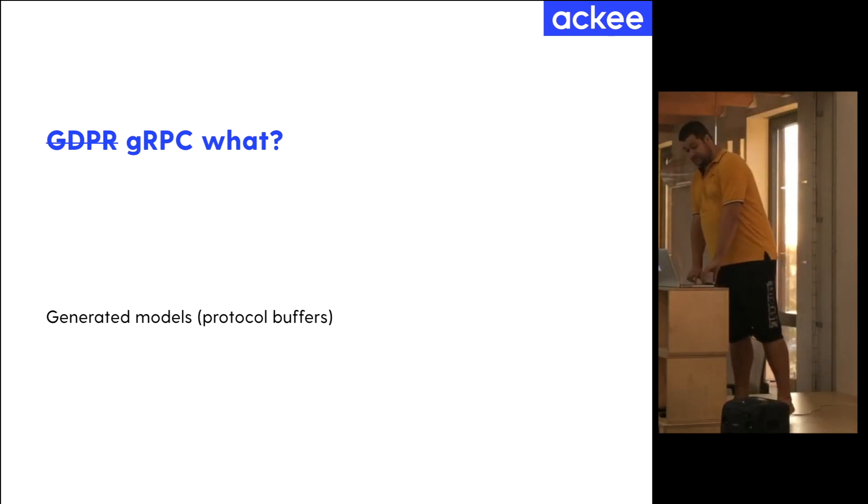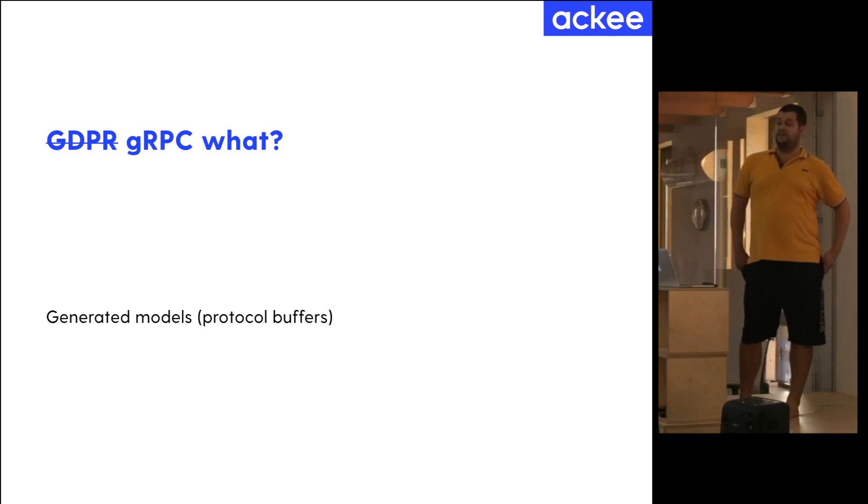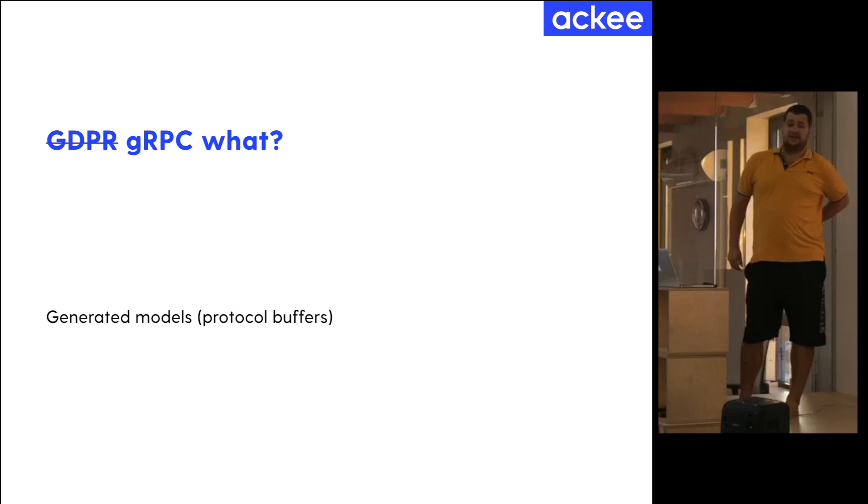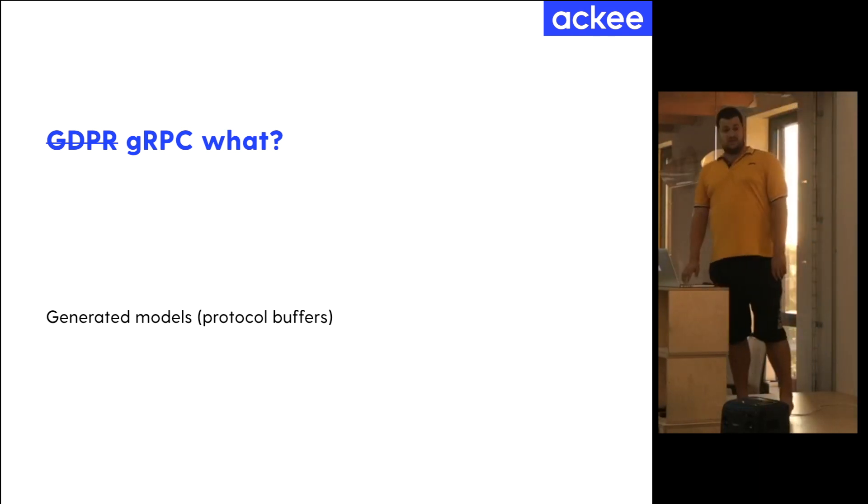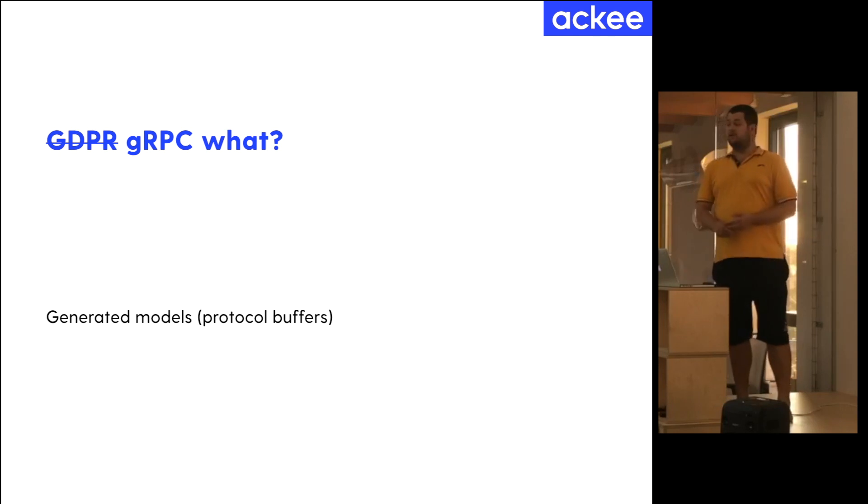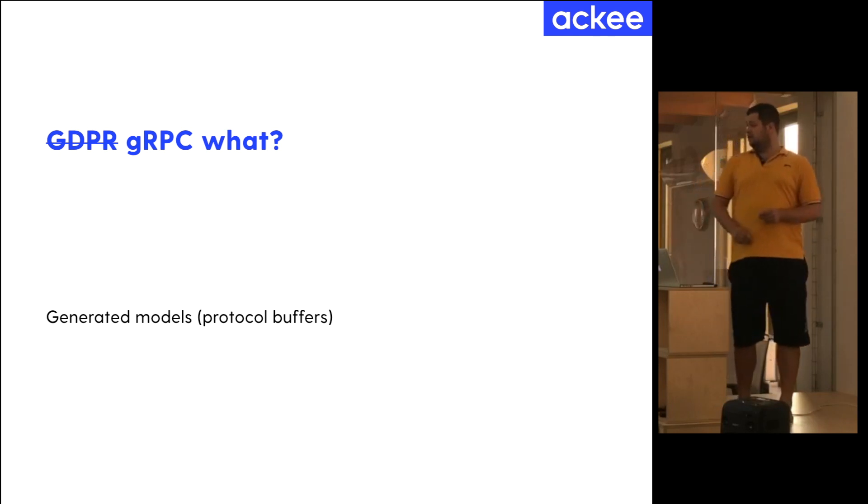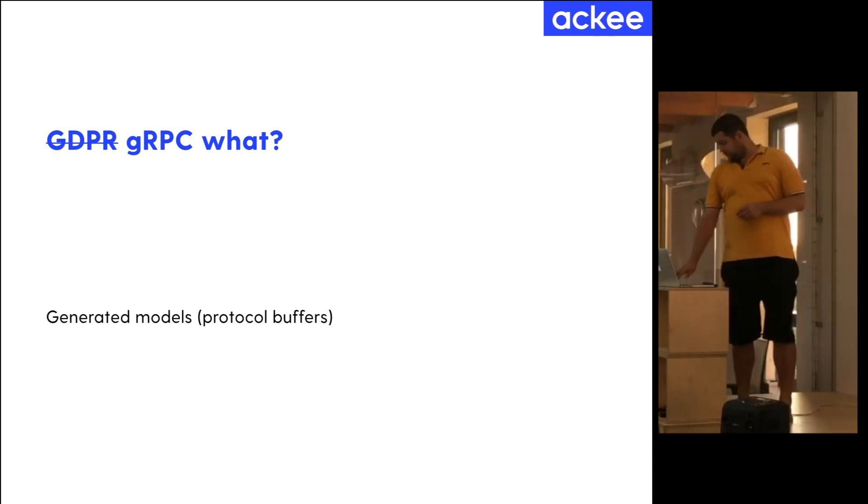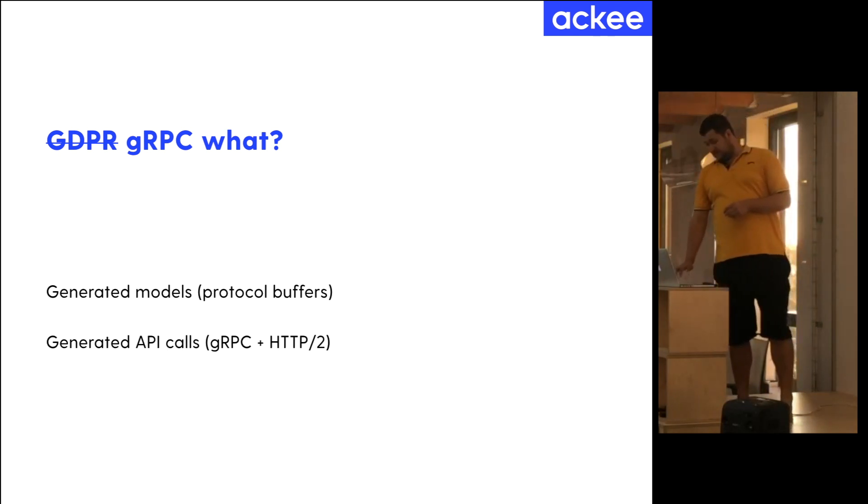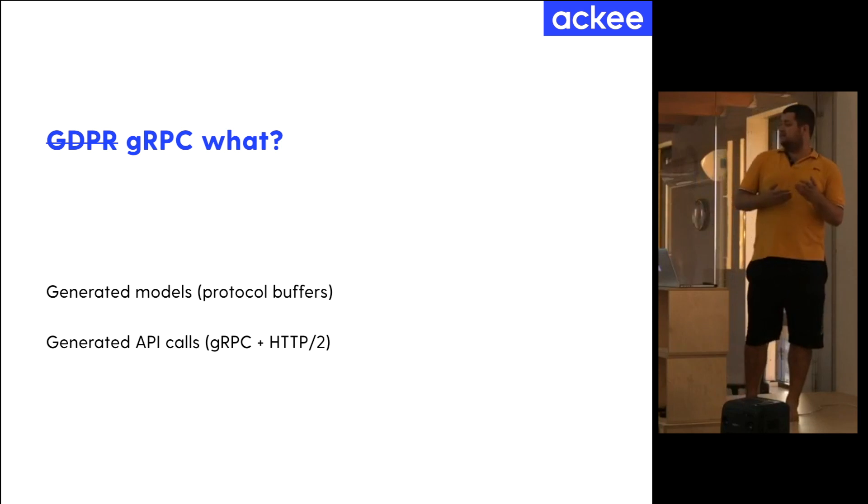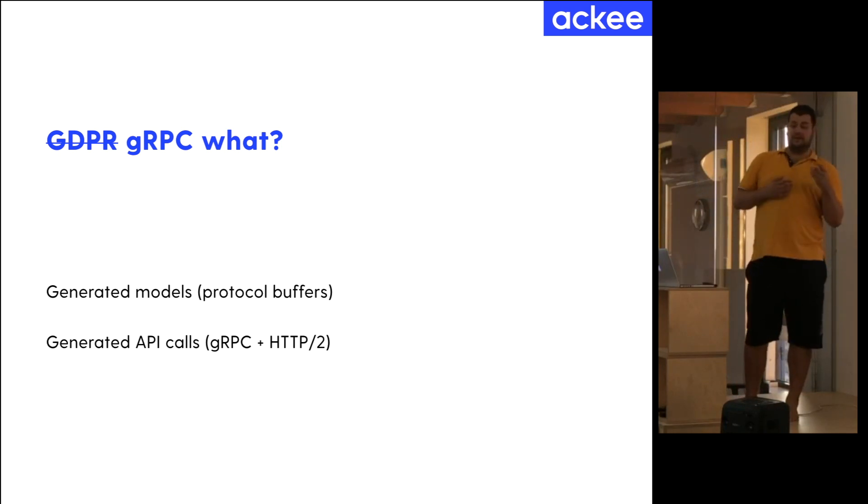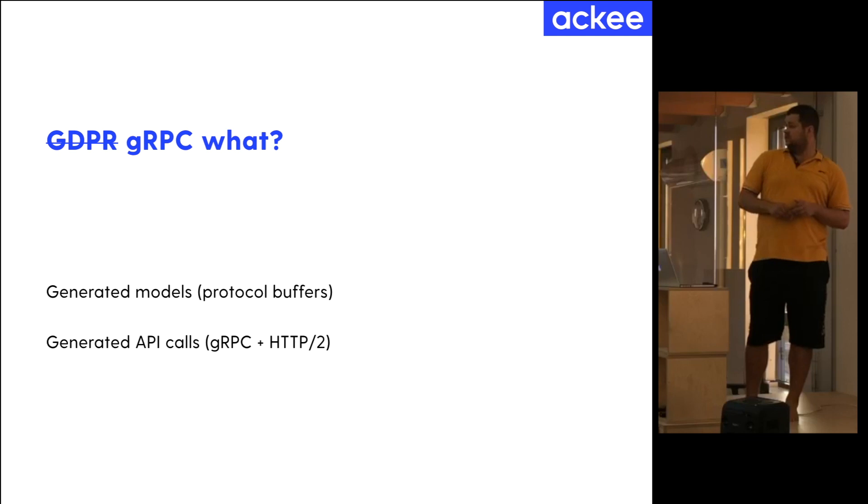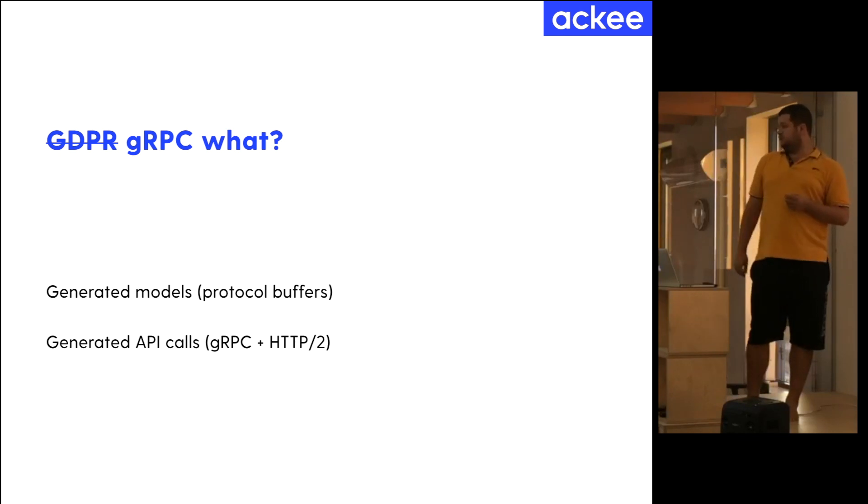What is gRPC? gRPC is a way to get generated models for your API layer. It is powered by protocol buffers. Another advantage is that you get generated networking code, which is powered by HTTP2.